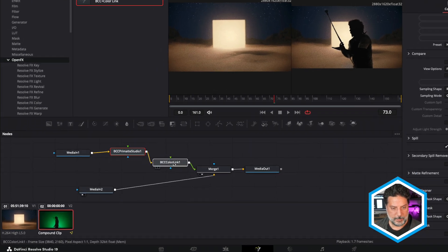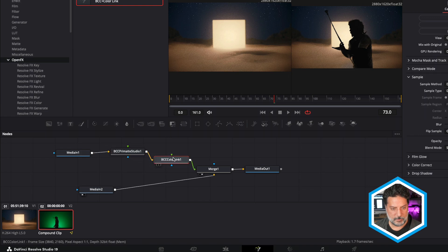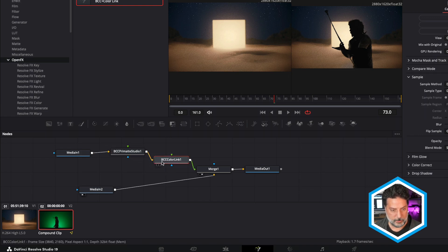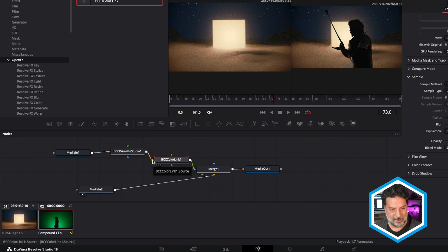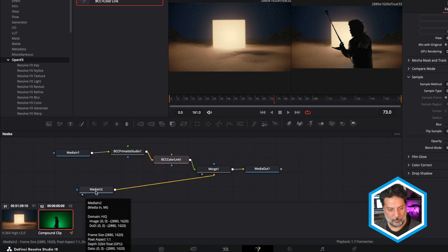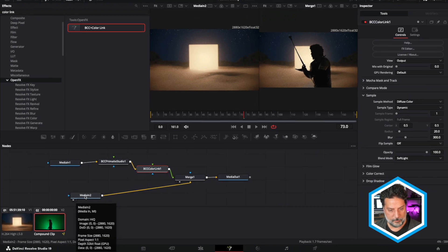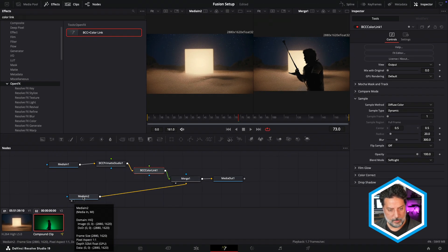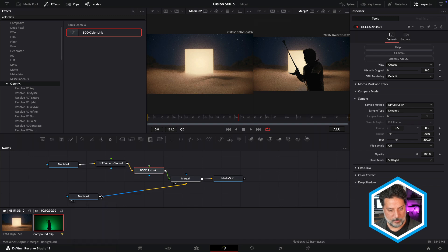Now BCC Color Link involves a few different inputs. Right now we can see here that Primatte Studio is going to be the effect source. And what we're to do is sample color from the background media in plate.